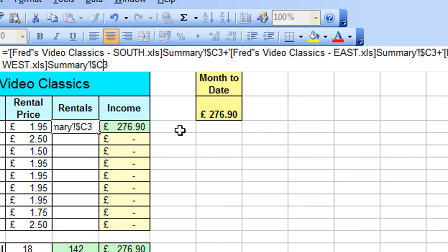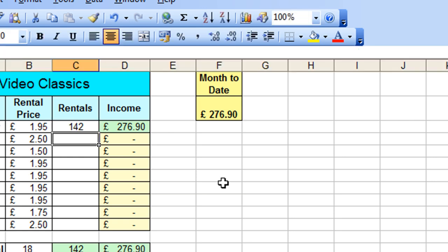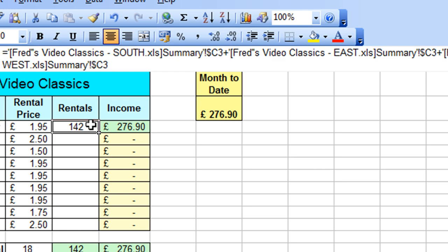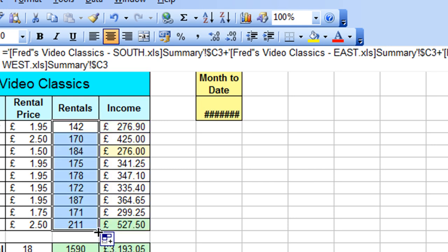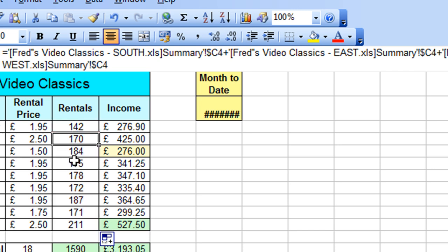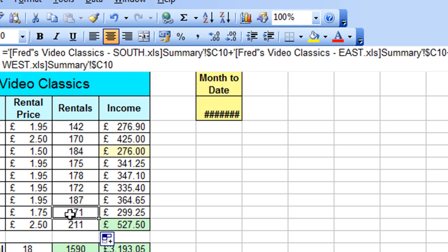So I've modified that formula now, so it now simply has the dollar symbol in front of the column letter, which is absolutely fine. Again, just press the Enter key to accept that. Click again onto C3, put the mouse pointer over the bottom right, and now I can copy that down without any problem. And it will automatically update the row reference number. If I just click down through a few of those, you'll see that it does indeed do that.